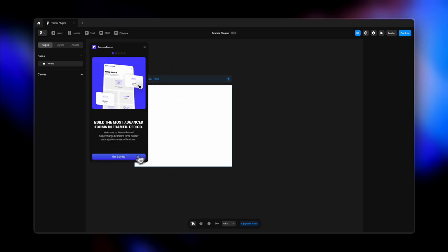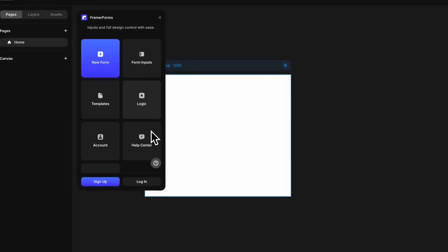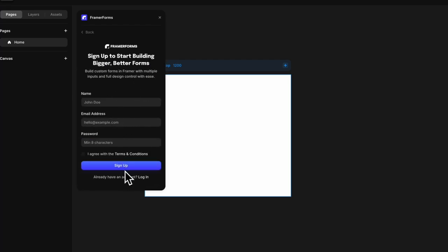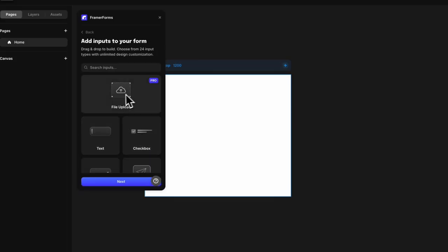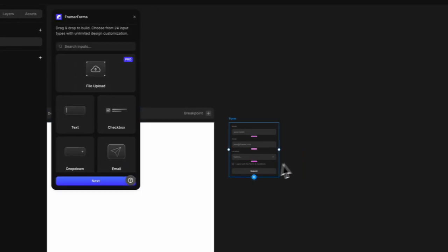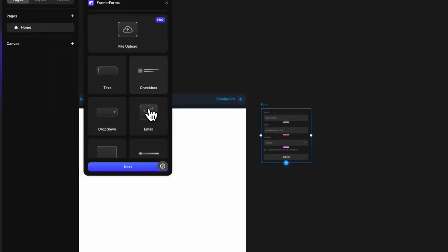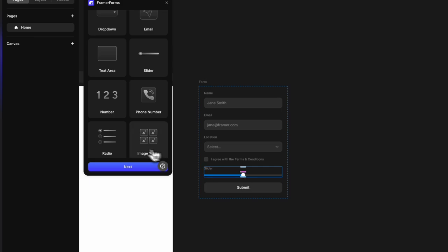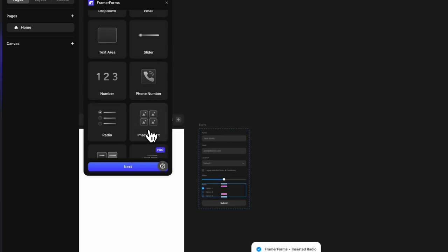One of my favorites is the Framer Forms plugin — also a paid plugin, but with a lot of free options. There's an option to create a single-page or multi-step form, though multi-step is paid. We do have a tutorial on creating multi-step forms for free. For the single-page form, you sign up and get a variety of inputs. It provides slightly more options than Framer's built-in forms, like a slide-out and image select.